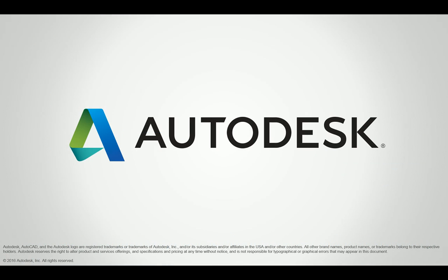That's it. Let's go ahead and jump into the AutoCAD Architecture software and take a look at some of these new features.